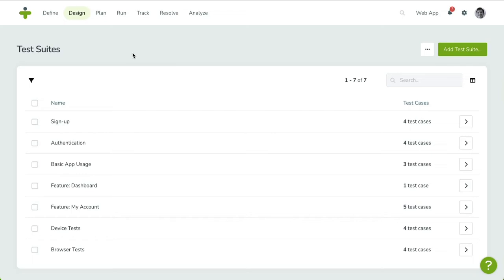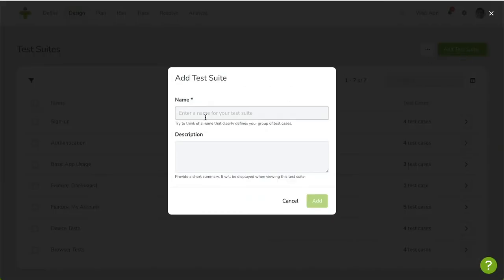Create a test suite by clicking on the green button in the top right. A dialog box will appear, where you can enter the name of the suite and, optionally, its description. Click save to confirm.